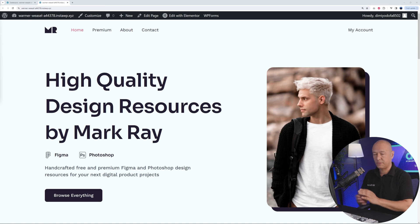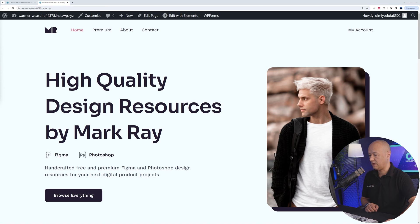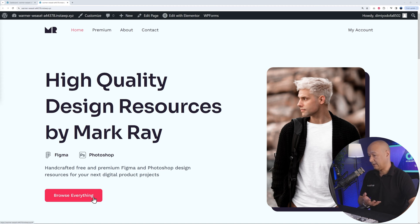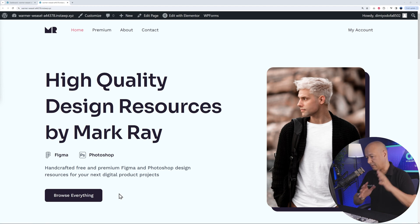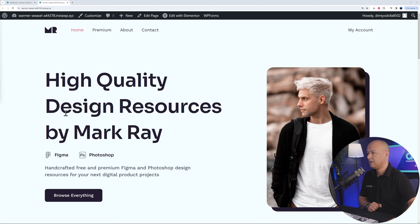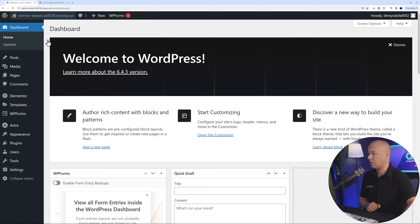Let's pretend for a moment that this is your website — this is your hero section — and you want to link this button here to a pop-up window. In that pop-up window, maybe you'll have an explanatory video or something like that. Let me show you how you can achieve this for free.